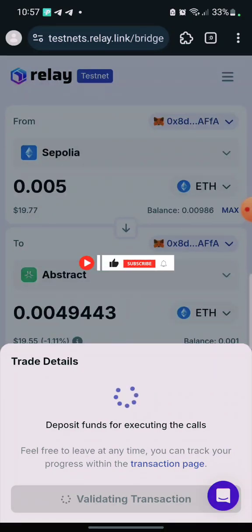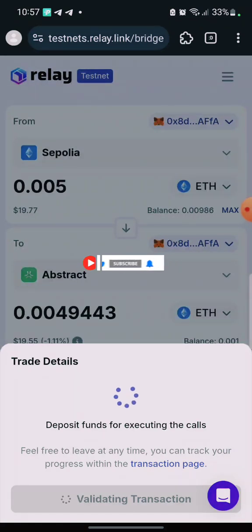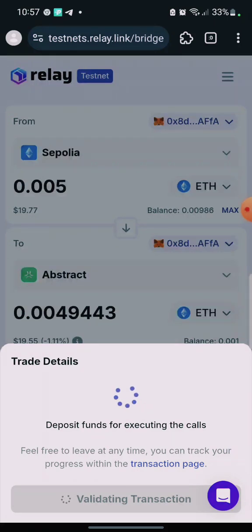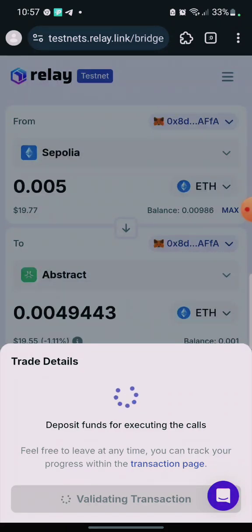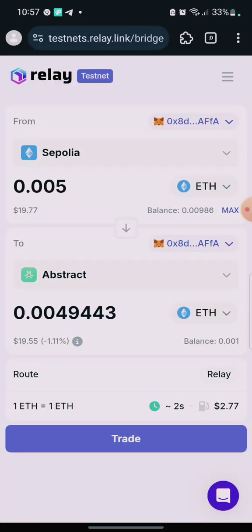When you come here you'll see the position — forms for executing the call. Feel free to leave at any time; you can track your progress within the transaction page. Once you get to this stage, just leave it — the transaction has already been confirmed on your wallet.